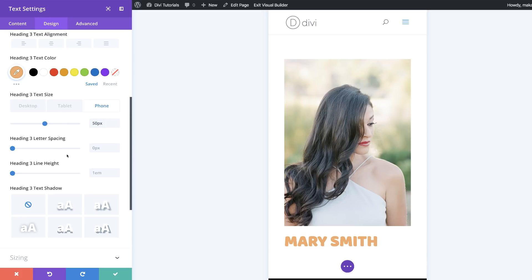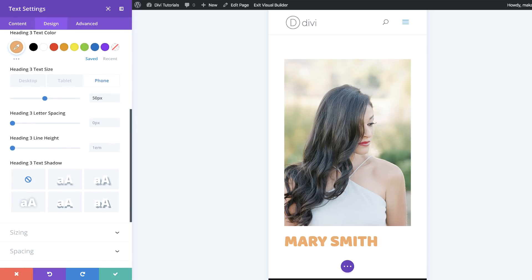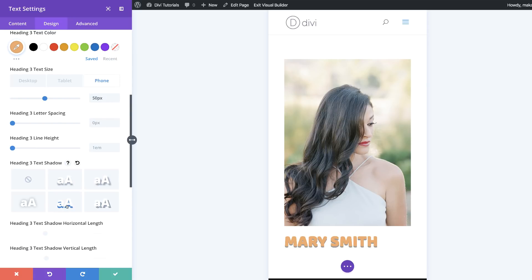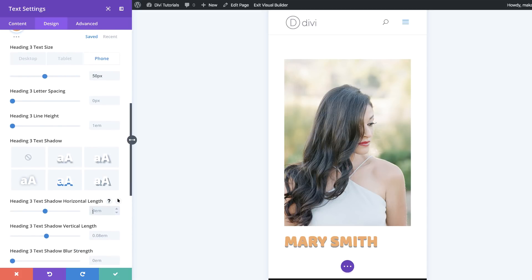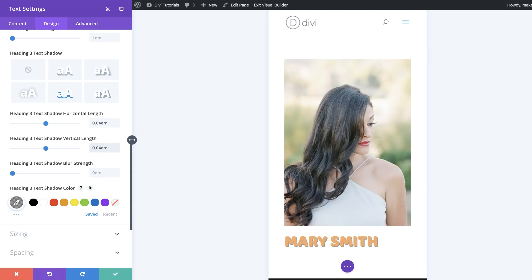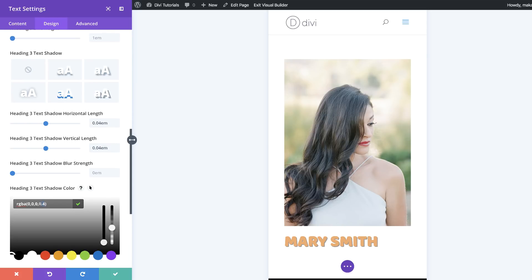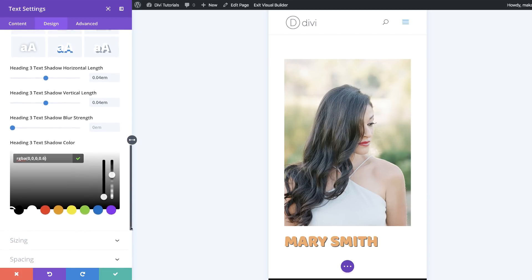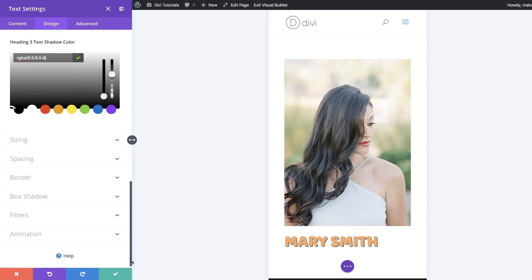Now let's add some text shadows. I'll scroll down and choose a shadow type, then add the horizontal shadow length of 0.04 EM and the same for the vertical. Then I'll add the shadow color by clicking the eyedropper tool and pasting an RGBA value — make sure the opacity slider is down a bit so you can enter the value between the brackets. These colors can be found in the post linked in the show notes below.